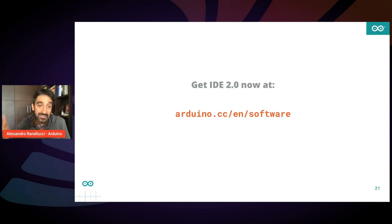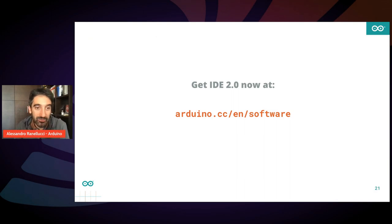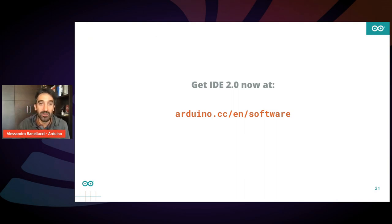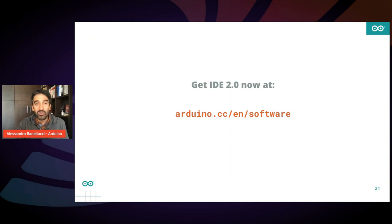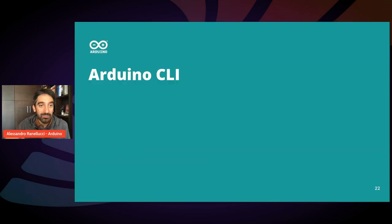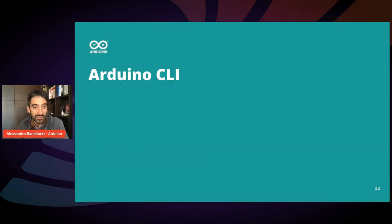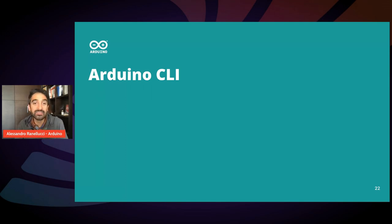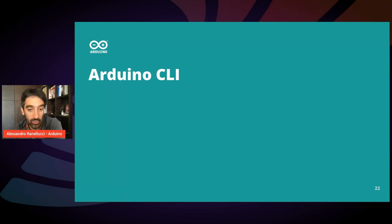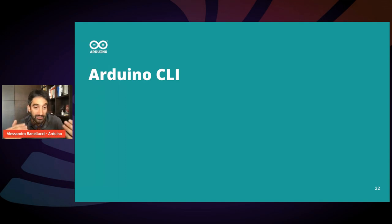And it's downloadable, try it now, on arduino.cc/software. Now, I'd like to talk about another important tool that we released in the past couple of years. It's the CLI, the command line tool. So as I told you, when we developed the new IDE, we decided to move all the core logic to the backend, to a command line tool so that people can use the command line tool directly, even if they don't want to use the IDE.